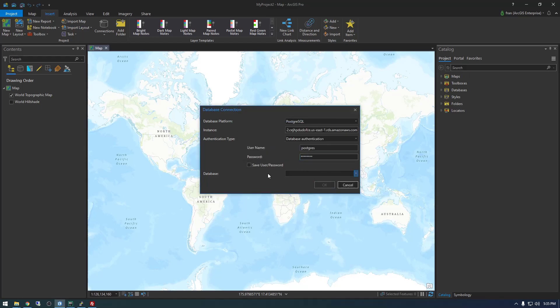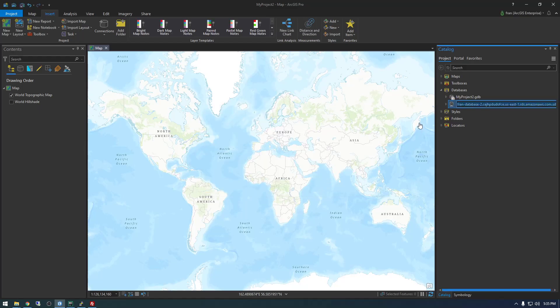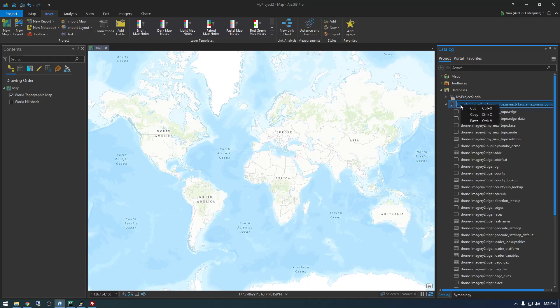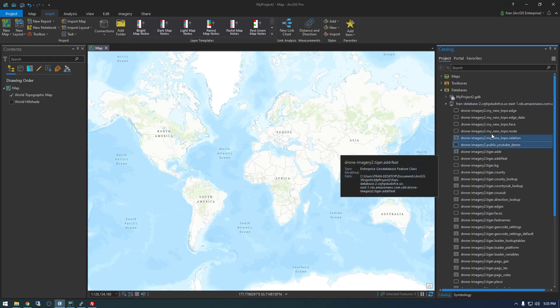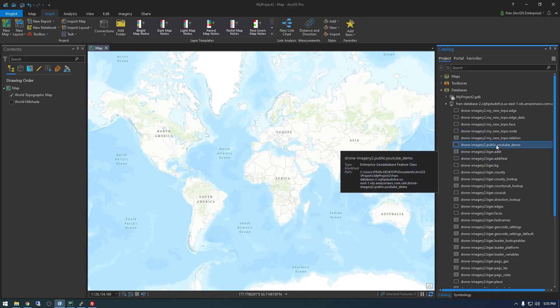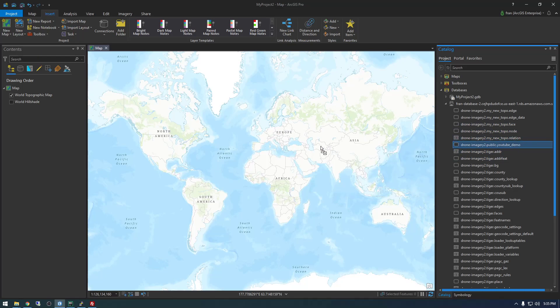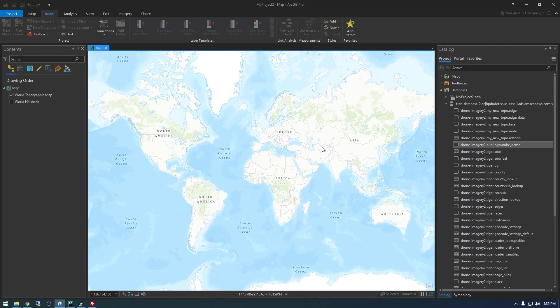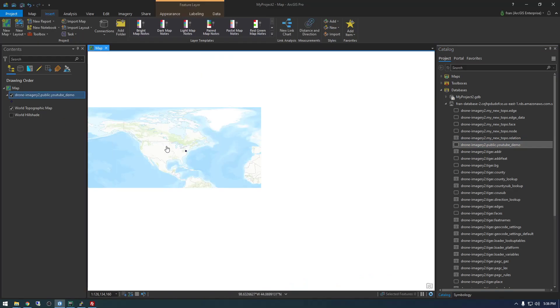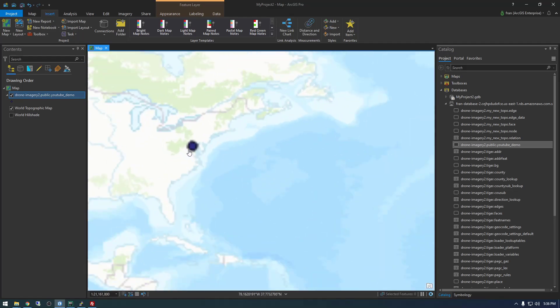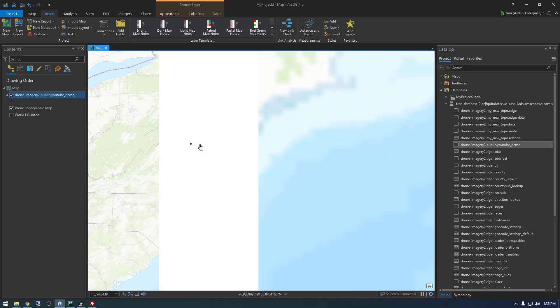So we have one record there with geometry and let's try to connect in Pro. And we want, this is called drone-image2. See how it auto-populated there. So I guess you just have to make another database. I'm not a DBA, so I don't know this stuff. But here is our table we're interested in, the youtube_demo. So if we load that, and you see, there we go, we have a point.